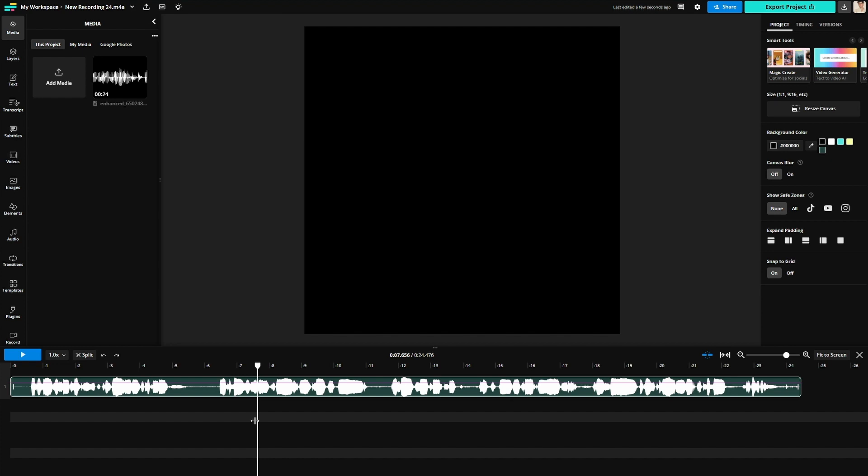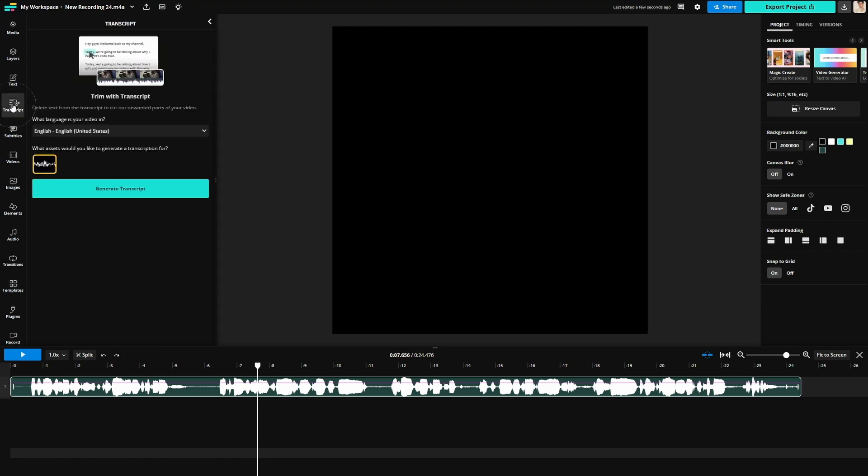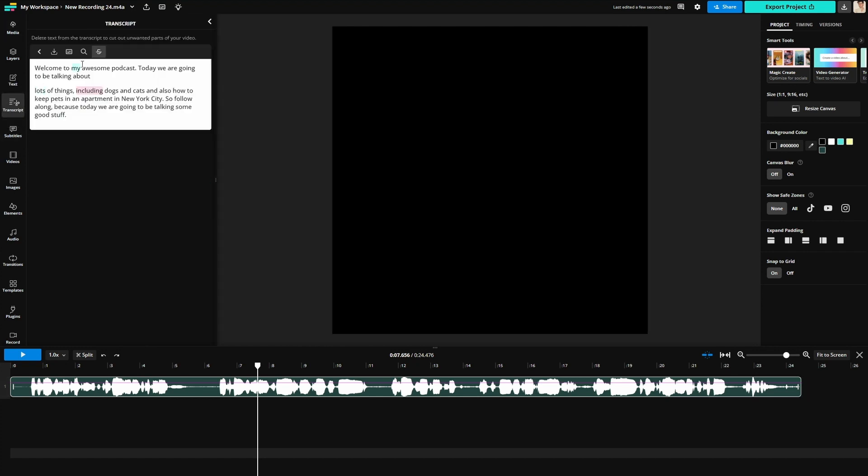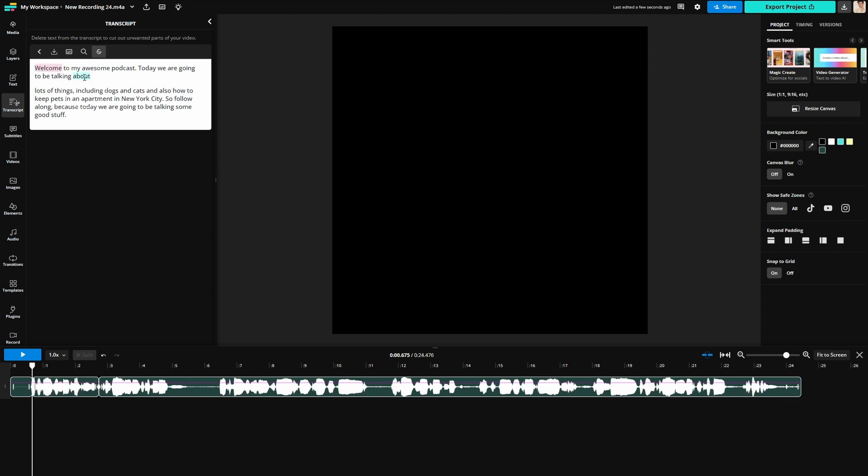The next way to cut your audio is by using trim with transcript. On the left side of the editor find transcript and then click generate transcript. When that's done you will have an entire transcript of your audio and you can delete words, phrases, or whole sentences by highlighting what you don't want and clicking delete. Don't worry, you can always restore sections you want by using the same method.